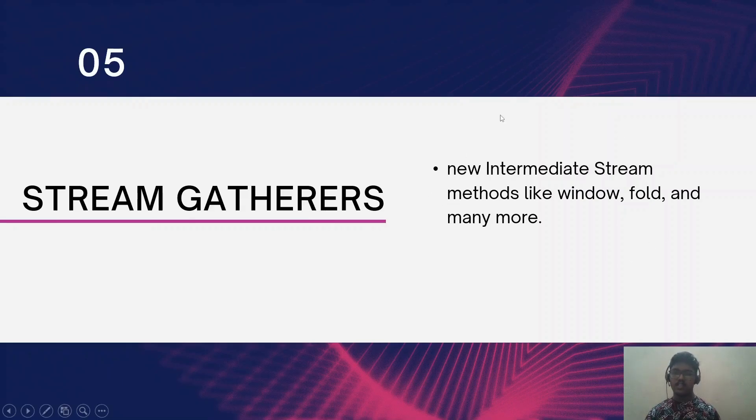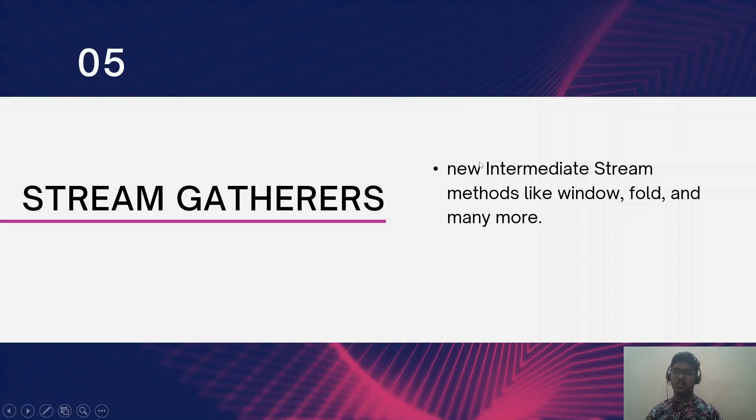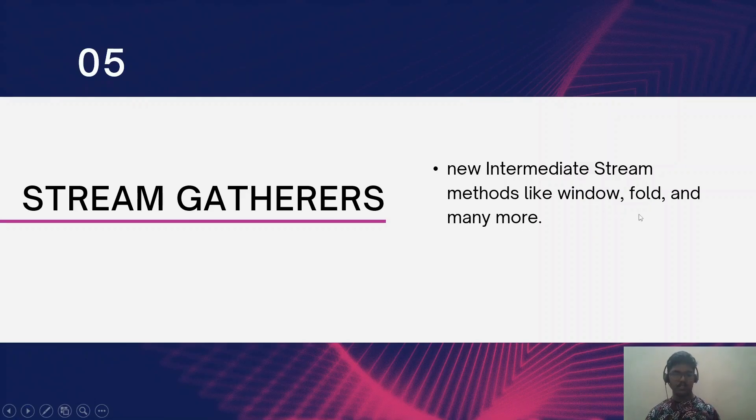The fifth feature is stream gatherers. We know already from Java 8 we are having a stream API, but they are introducing some new intermediate methods like window, fold, and many more.